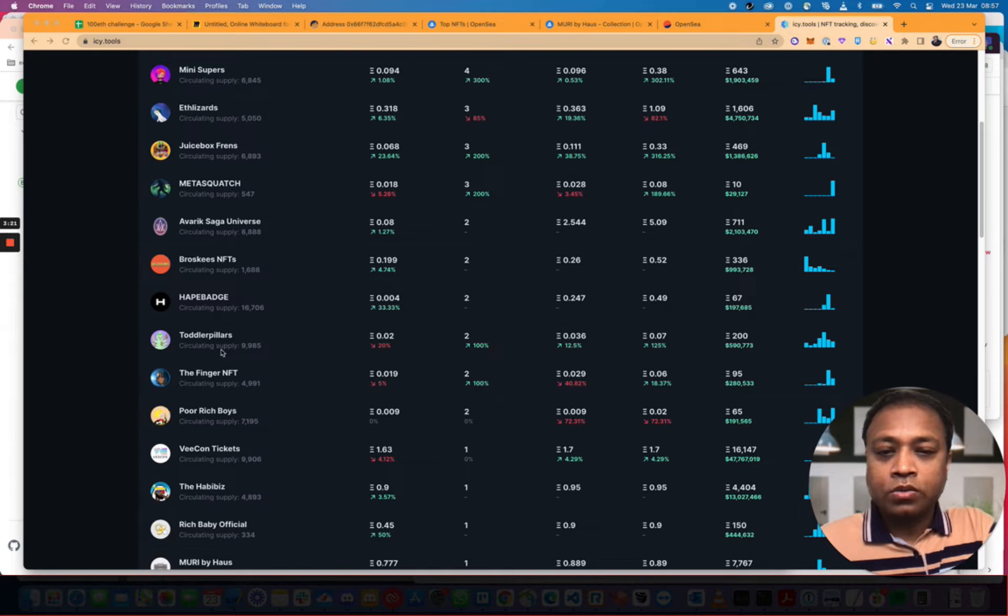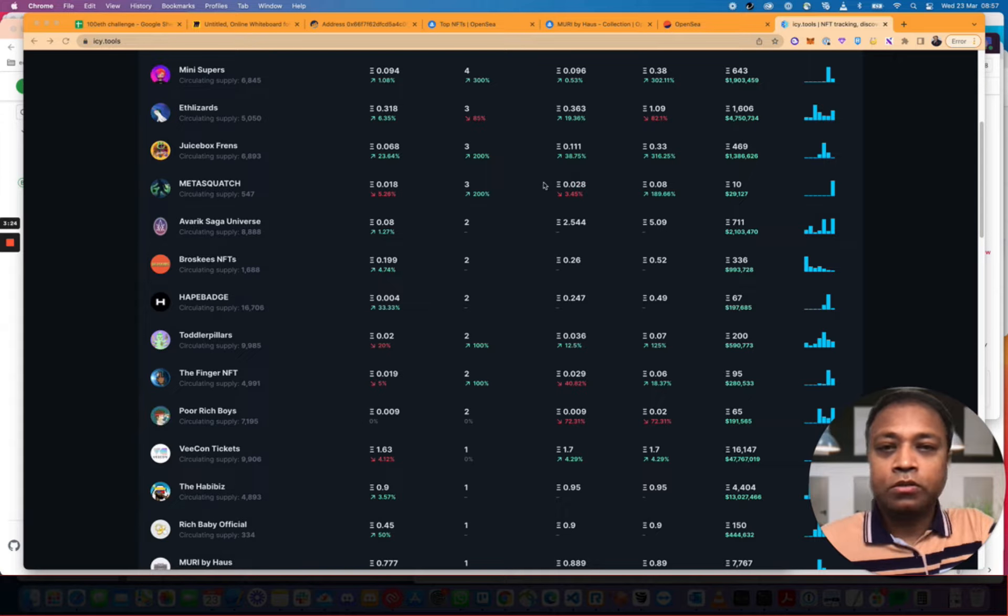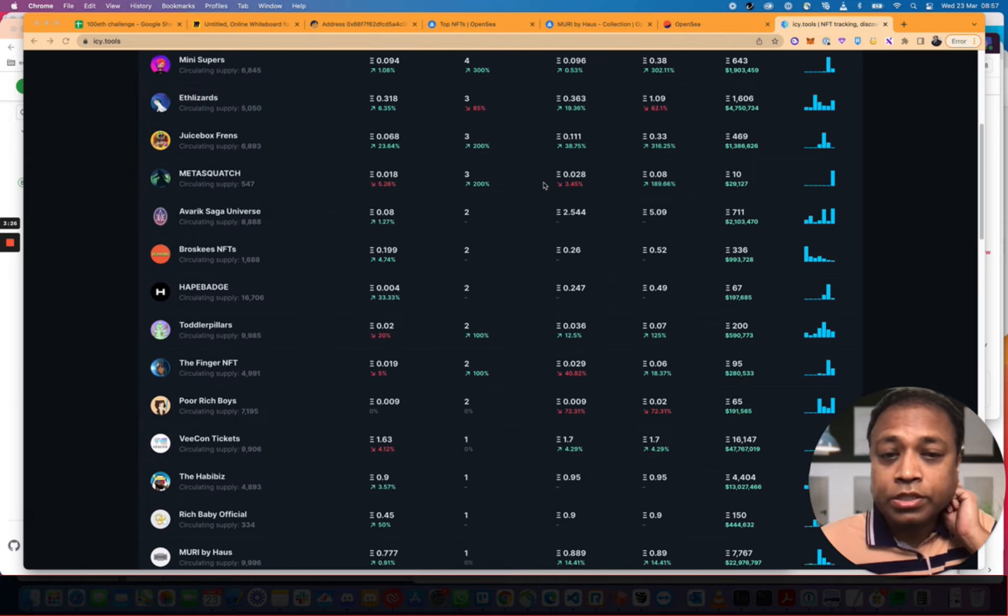These are all within the 0.1 ETH. Well not all, but a lot of them are within the 0.1 ETH range.